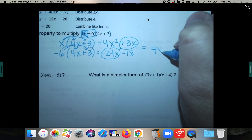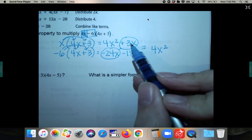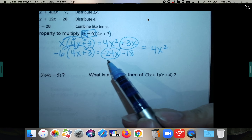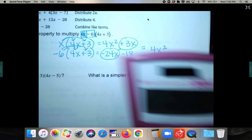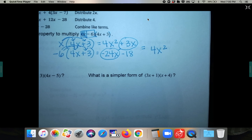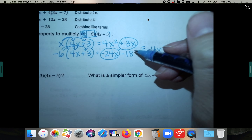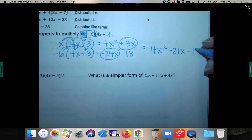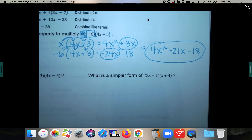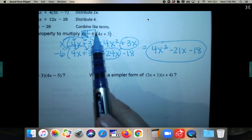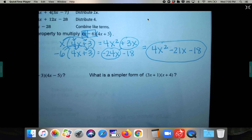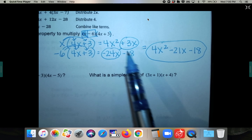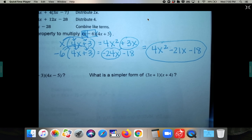So your final answer is 4x squared. Negative 24 plus 3 is negative 21, so that's minus 21x, and then minus 18. Using the distributive method, pull one term out and distribute it through the other parentheses, then pull the other term out and distribute it as well, and combine all your answers into one trinomial.